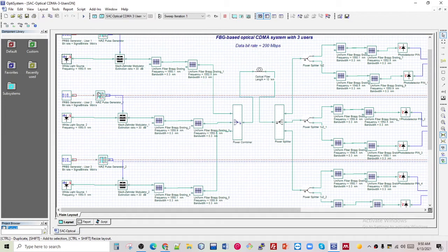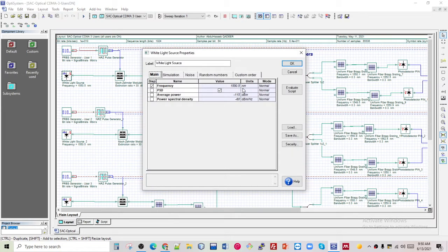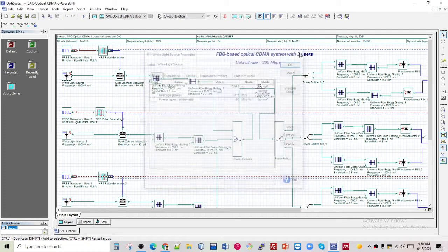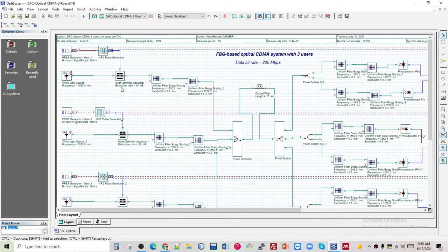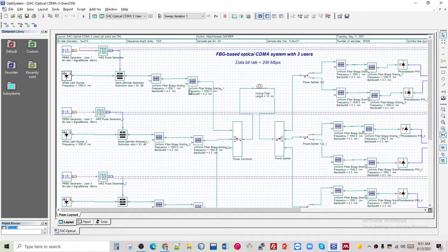As you can see, the transmitter is composed of three users operating in the same wavelength region — 1550.5 nanometers for each of them. The signal generated by a pseudo-random bit sequence generator is encoded using a Non-Return-to-Zero pulse generator. The generated sequence is modulated by a broadband optical source using a Mach-Zehnder modulator. Then the modulated output signal is transmitted with a code signature, and fiber Bragg gratings are used to encode the optical signals and assign a signature code to each user.